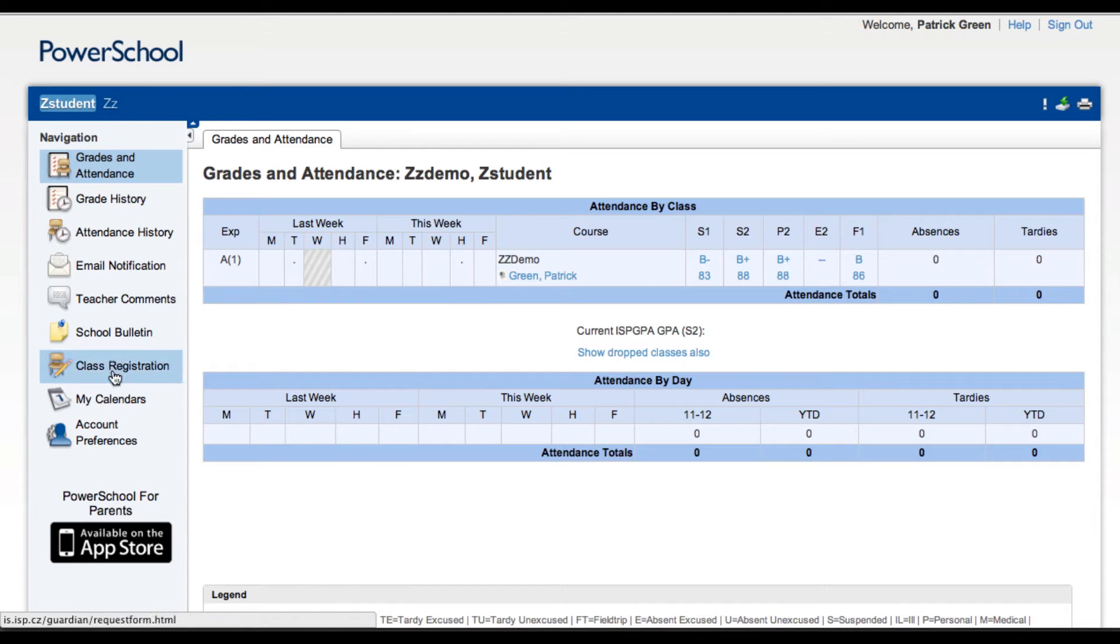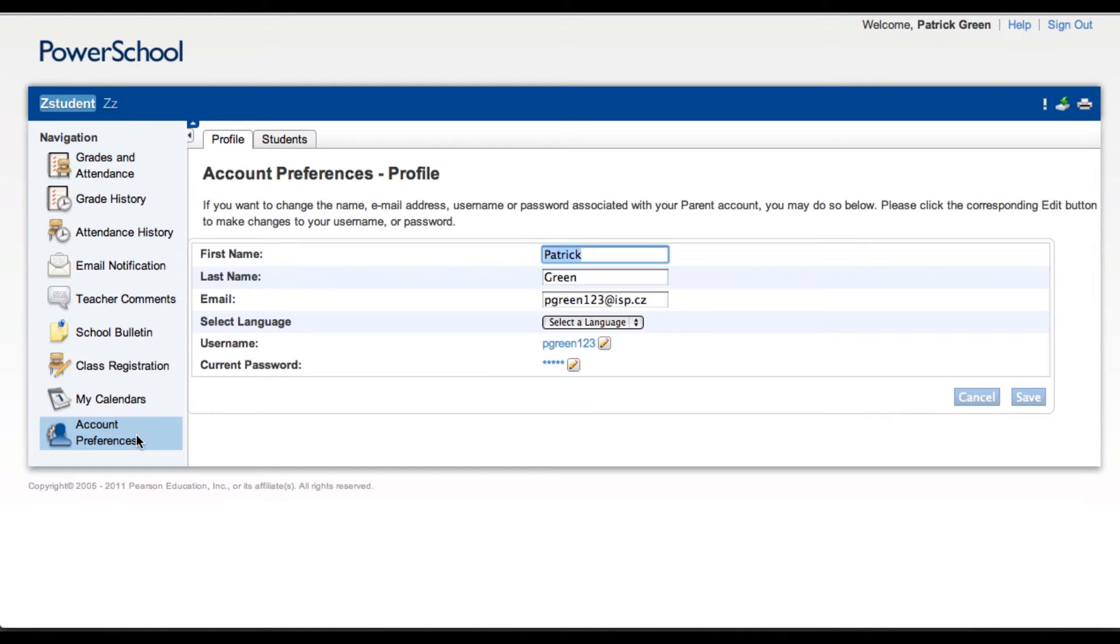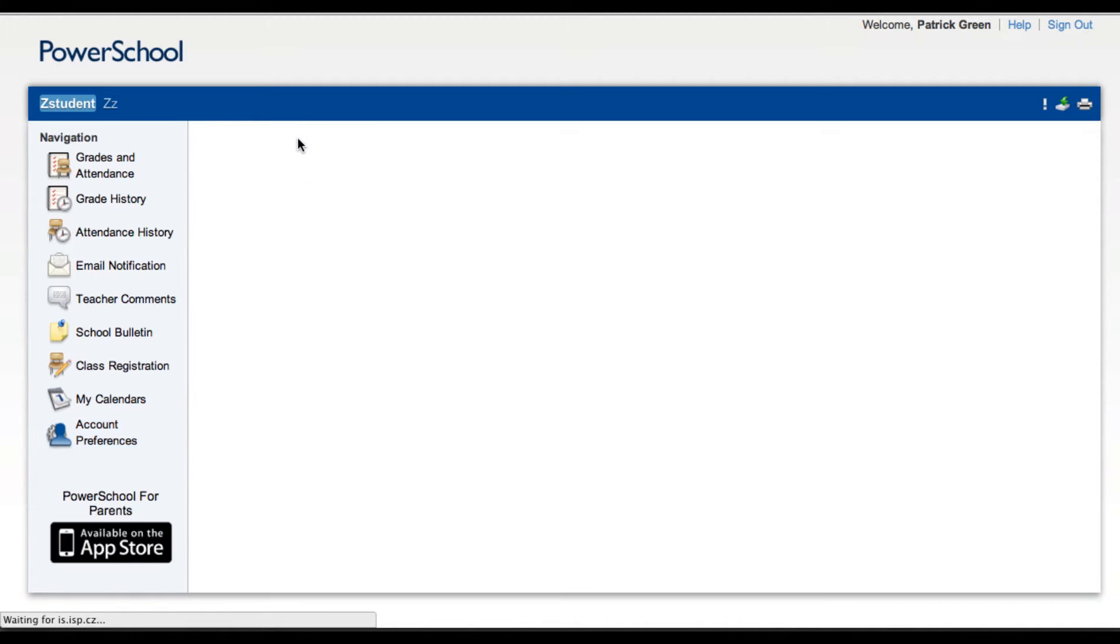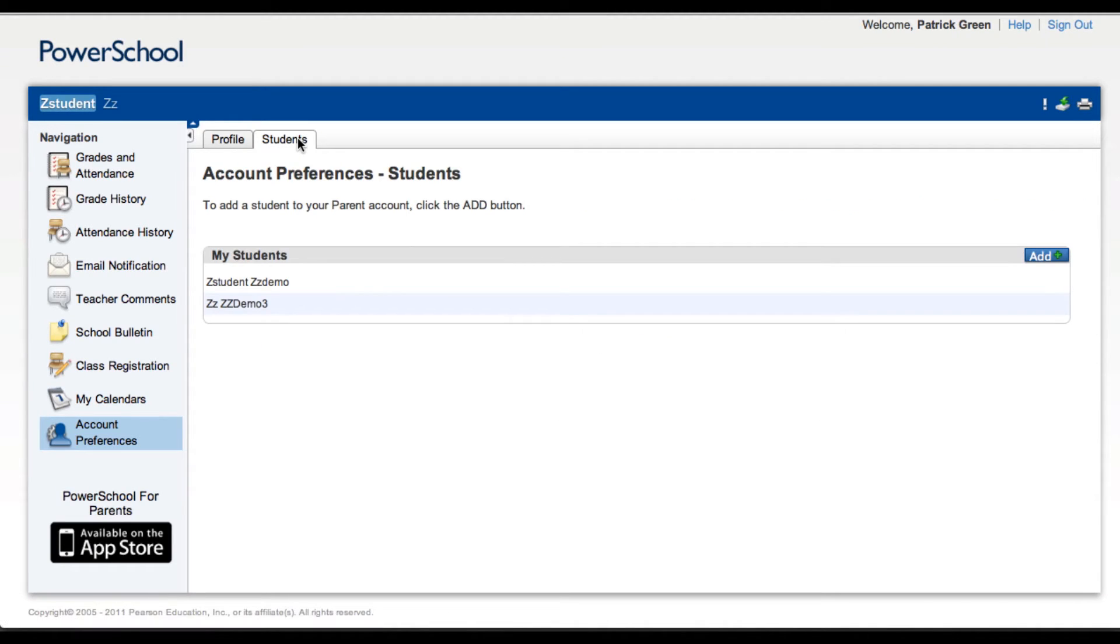To do so, go to Account Preferences. Under the Students tab, click on the Add button.